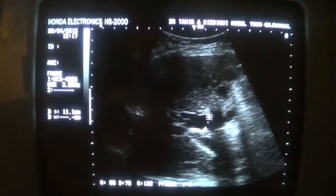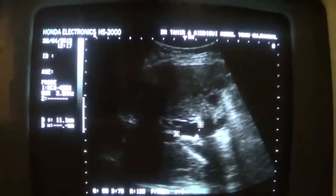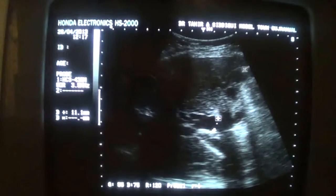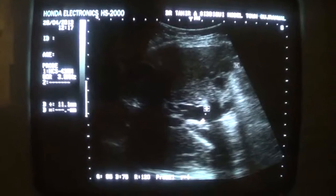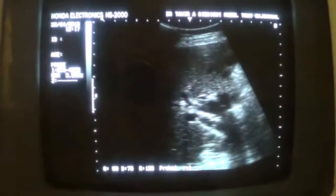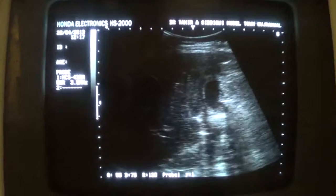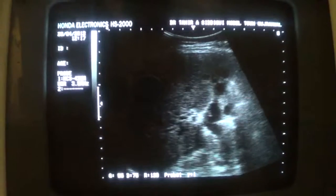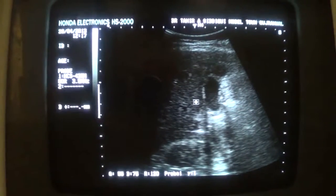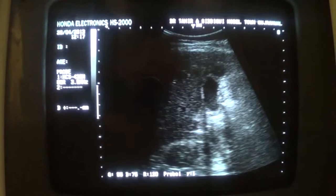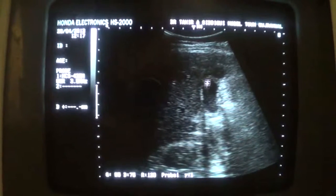This is the region of the porta hepatis. This is the hepatic artery in transverse section. This is the impression of the gallbladder. So this is the gallbladder. This is the gallbladder. Small amount of sludge.